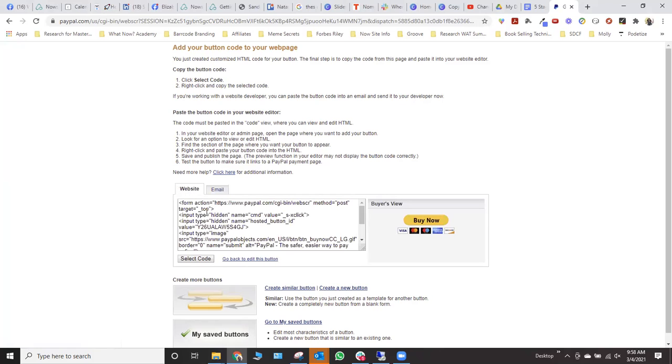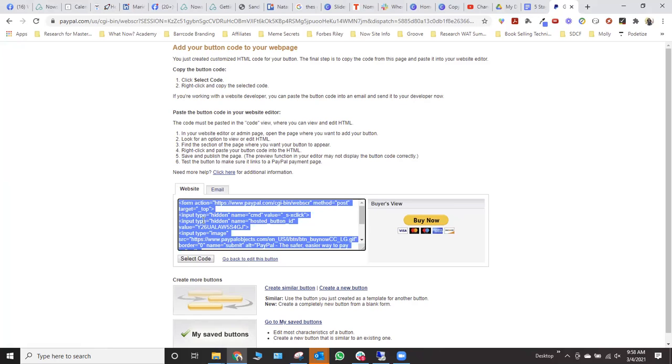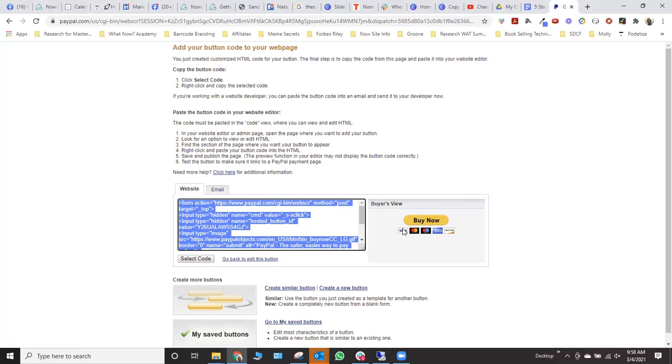If you use this button here and you select this code here for website and you copy that, this is what it will look like on your website. It'll say buy now. So above there, you would put the product and you would have the price and everything. And then when they click on buy now, that's going to take them to your PayPal page to pay.